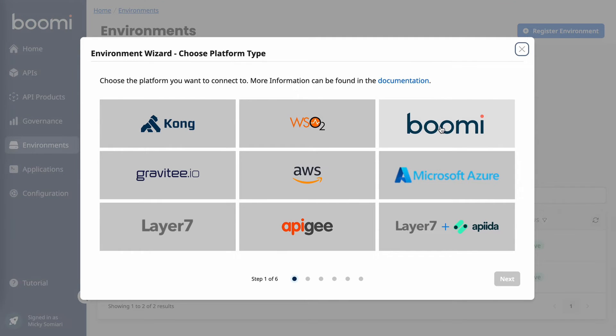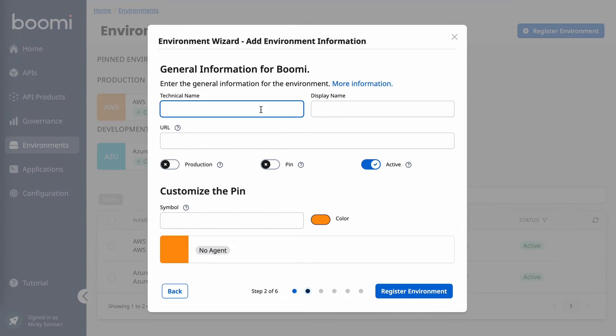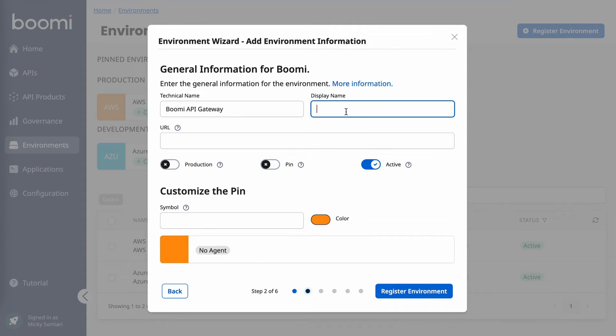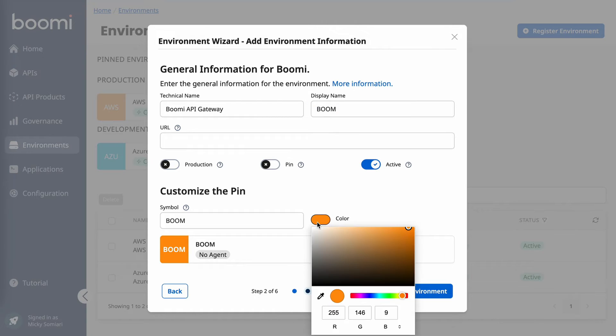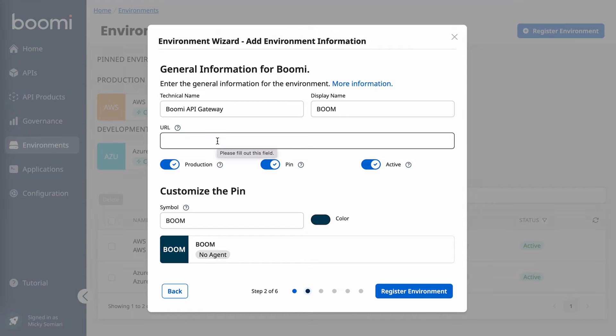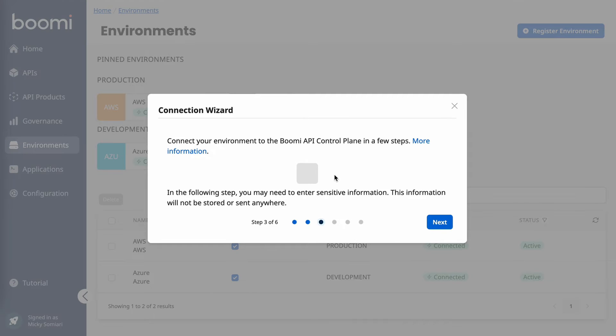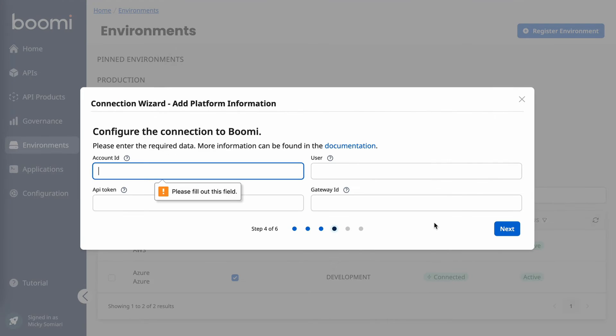What I want to do first is go ahead and begin going through that process by clicking register environment. But first, I'll need to choose my preferred platform. What I'm going to do now is connect to a Boomi API gateway. From there, it's going to ask me for some general information. For the technical name, I'll do Boomi API gateway. And for the display name, I'll just do B-O-O-M for Boomi. I can actually grab my specific Boomi logo color if I want to stick to brand guidelines. And I'll go ahead and select production and I do want to pin this. And lastly, I just need the URL to that actual gateway. All right, now that I have all that information, we can continue.